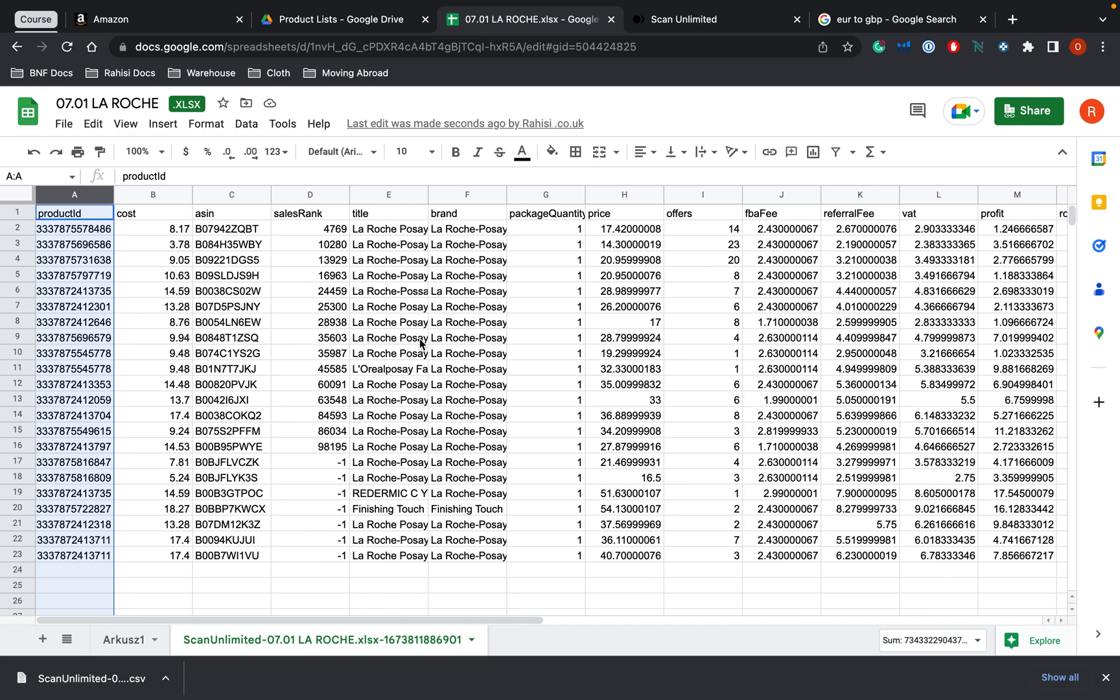And that is how you use Scan Unlimited. Hit us up for any questions that you have. Like, comment, subscribe. Ask us for whatever videos you want. We're more than happy to make them. See you guys later.